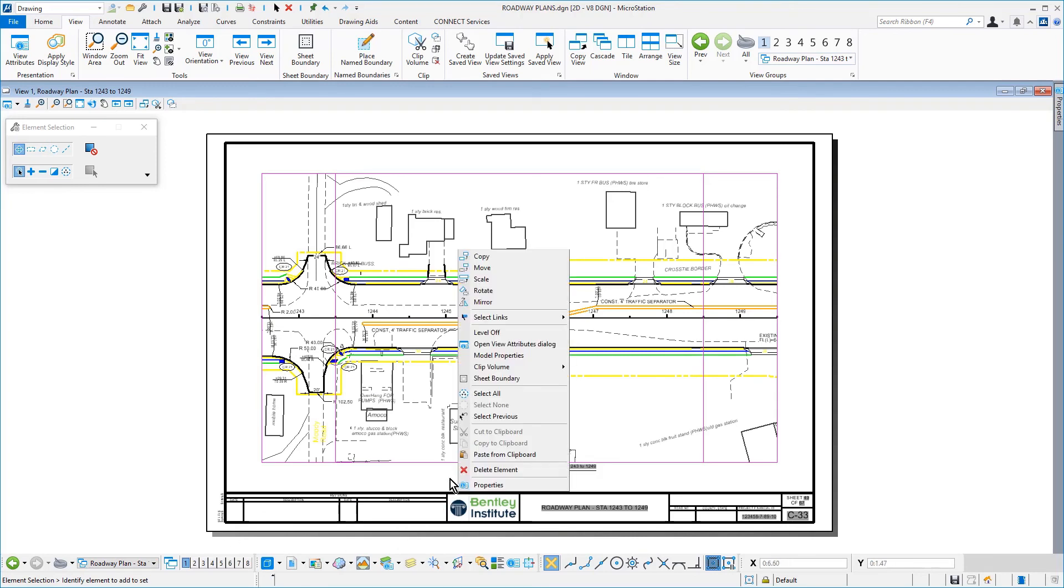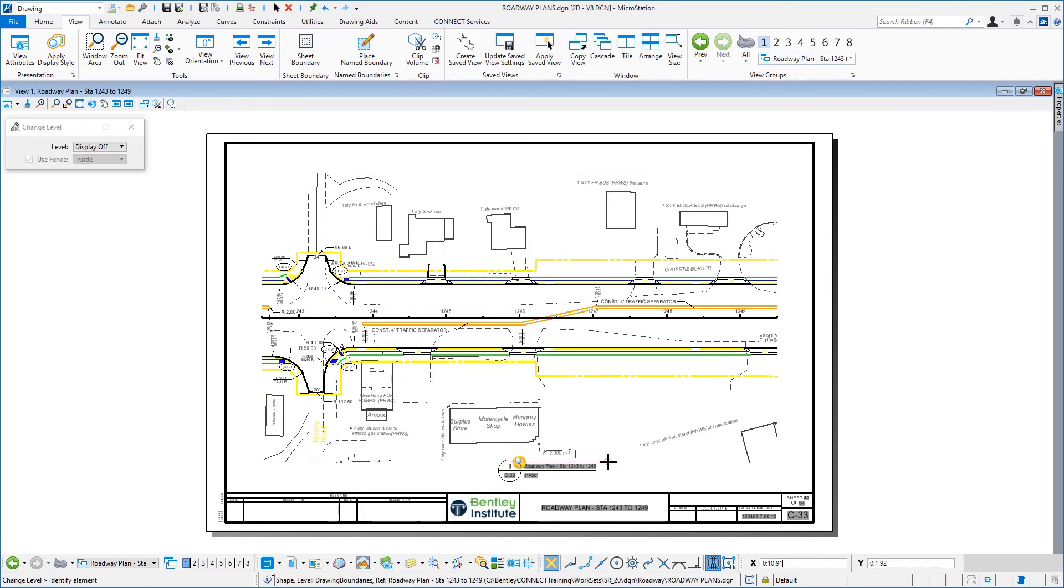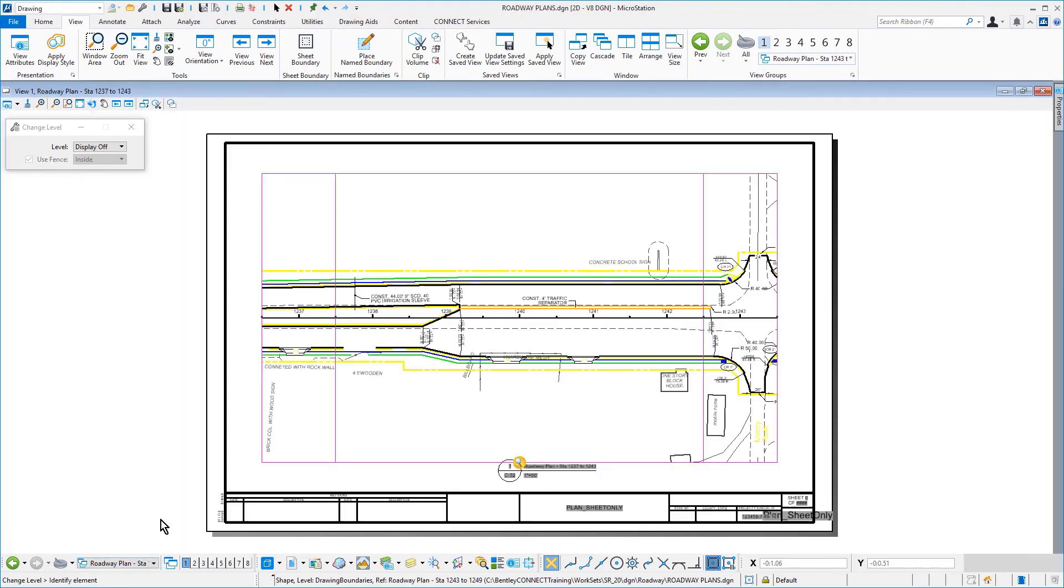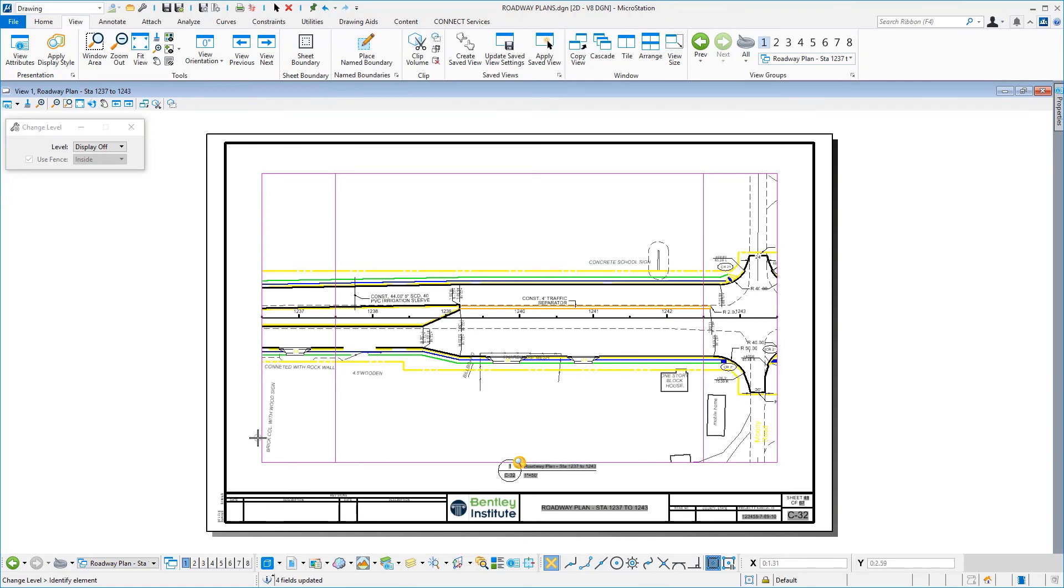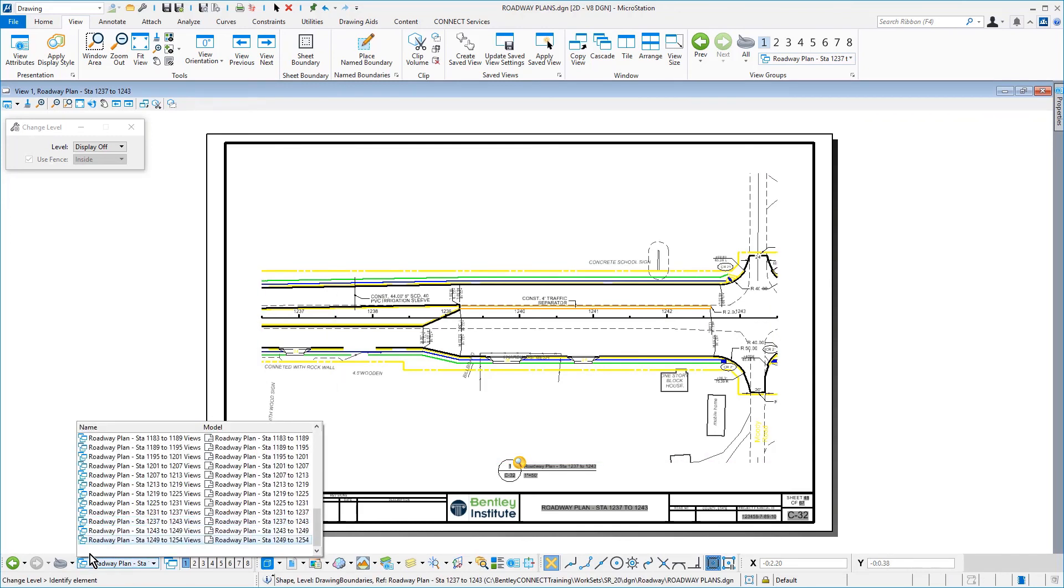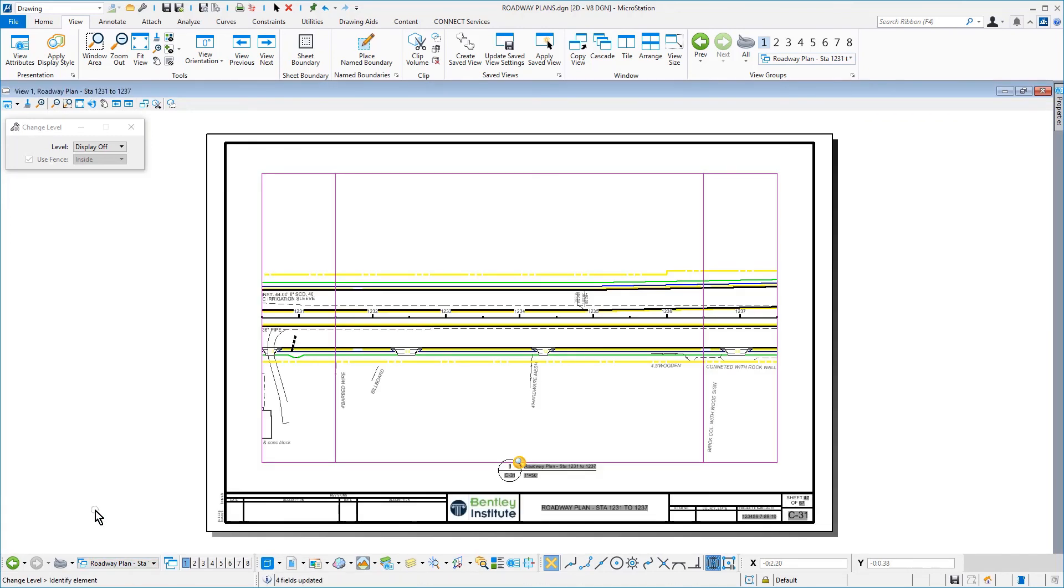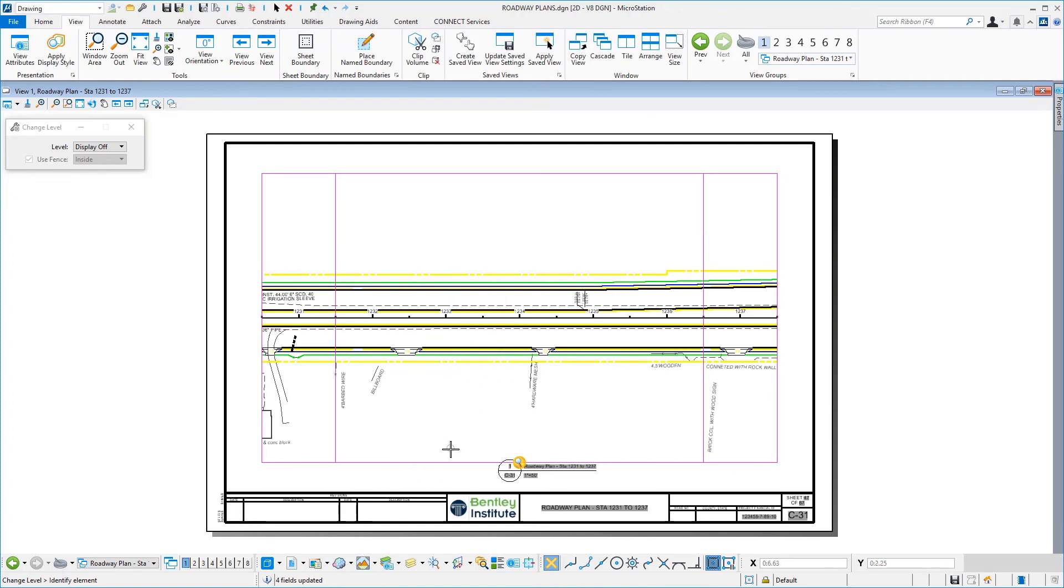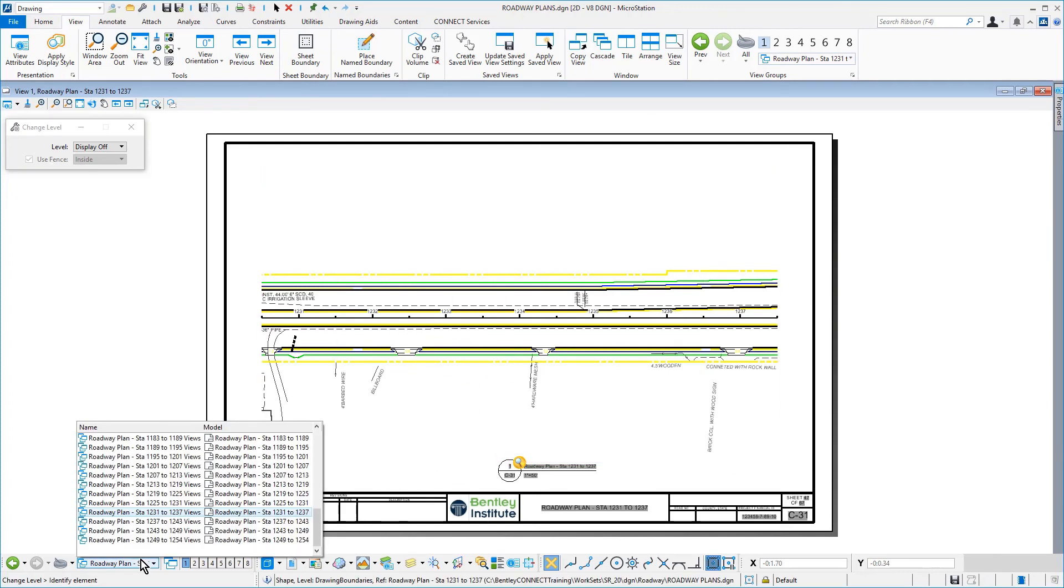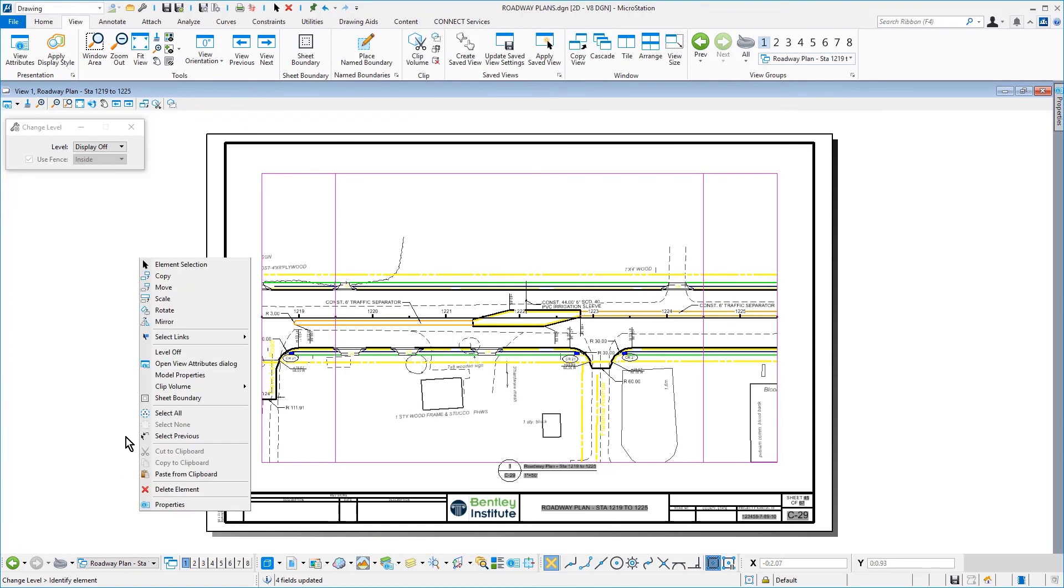As an alternative to turning off the Name Boundary level in each sheet model, make the Design Model active. Then, from the Name Boundaries dialog, turn off the display of Name Boundaries. By doing this, the Name Boundaries will be turned off in the respective sheets that the Name Boundaries are referenced to as well.